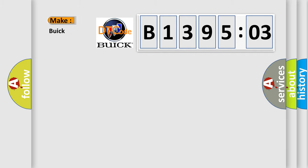So, what does the diagnostic trouble code B139503 interpret specifically for Buick car manufacturers?